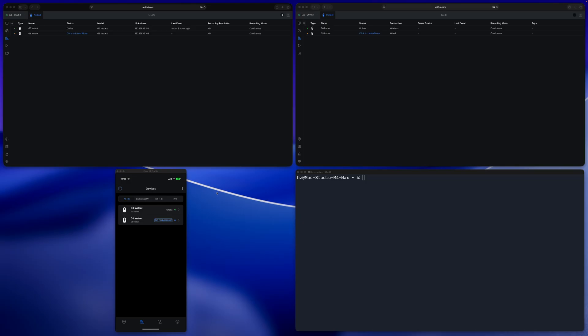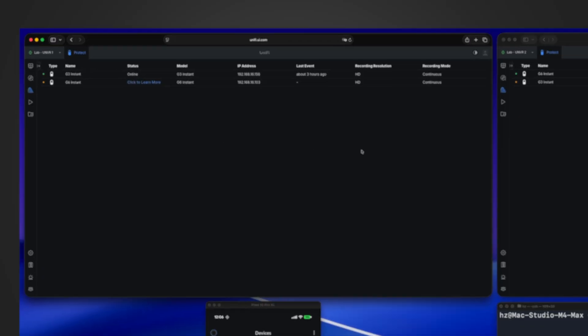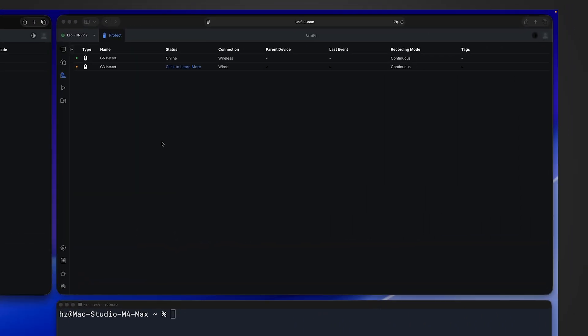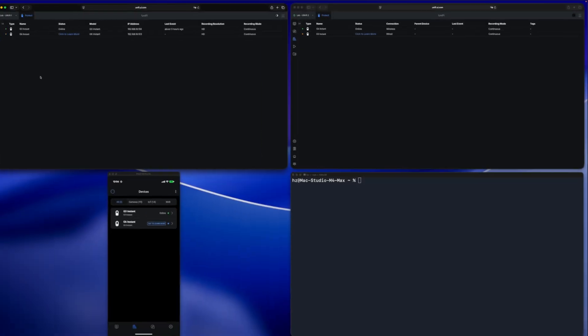It's very possible you may take it for granted, thinking it is for re-adoption to another console. So let's validate whether that's the case or not. On the screen in the upper side you see two UNVRs. On the left side it has the G3 Instant adopted, and on the right side you can see the G6 Instant is adopted.